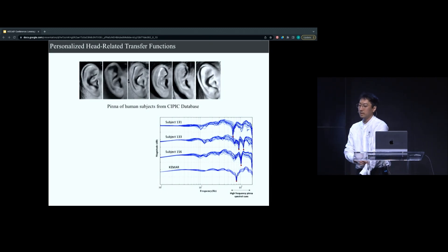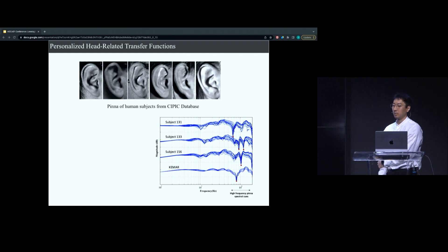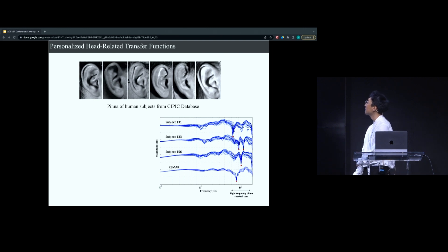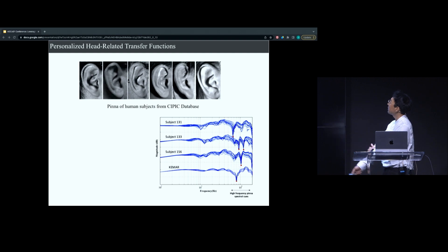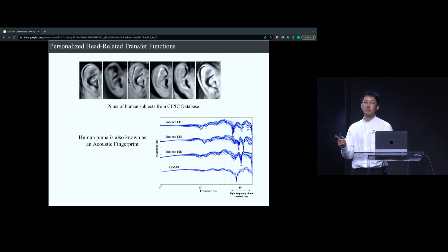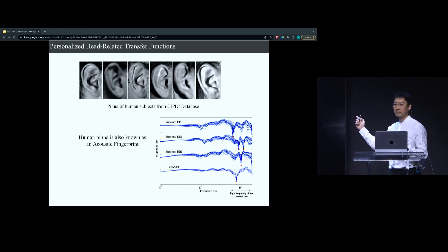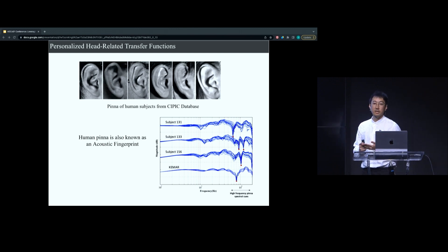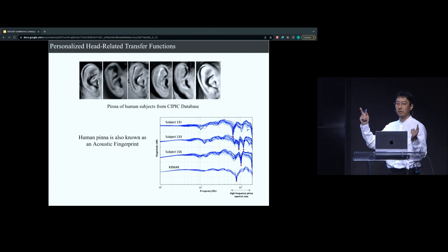A key aspect of this spatial audio world is the idea of personalized head-related transfer functions, or HRTFs. Here there's an image of six people's ears, taken from the CIPIC database from UC Davis. The key takeaway is that the human pinna — the exterior shape of the ear — is also known as an acoustic fingerprint. Similar to your fingerprint, the shape of your ear, the folds and all, is unique to you. You can think of it as a unique filter, and it's a key piece of how we hear sound spatially — whether a sound is coming from in front of us, behind us, or to the side.